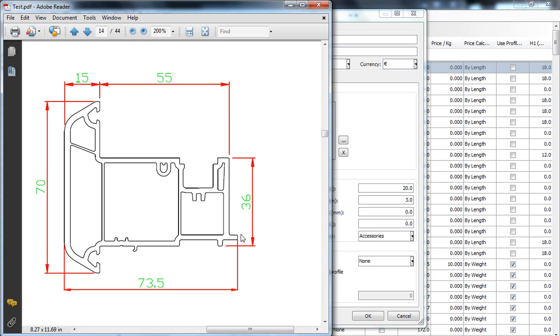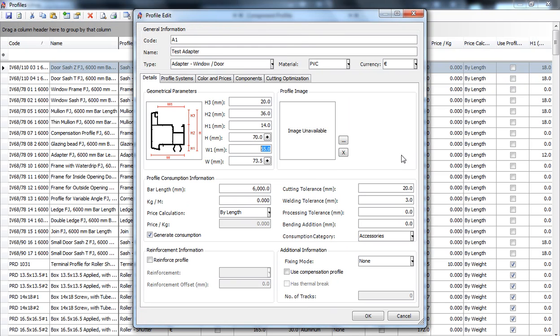In a future video, I will explain the mechanics of how to adjust the chamber of the profile, which is the H2, so that the horizontal quotations of the sash will turn out according to your formulas.